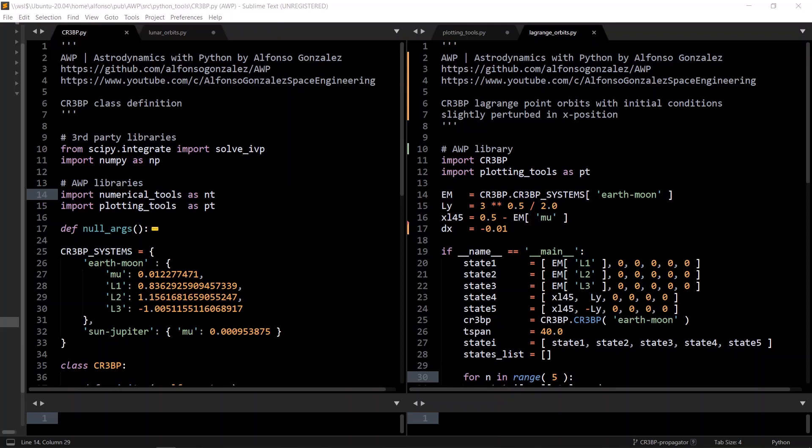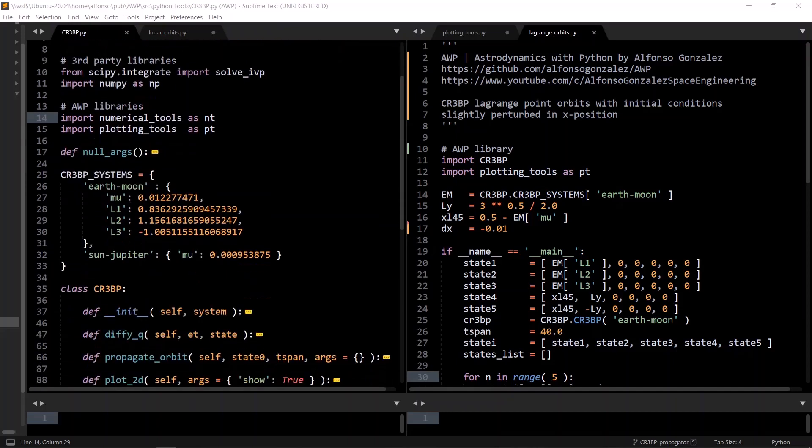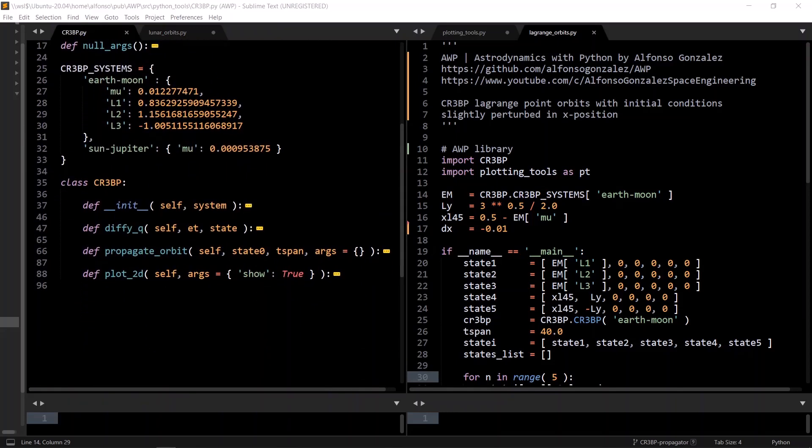We'll start with a use case of the CR3BP class, which is a plot creating five CR3BP orbits, each with the initial conditions of the five Lagrange points with their x positions slightly modified, and then we'll go over the CR3BP class implementation.